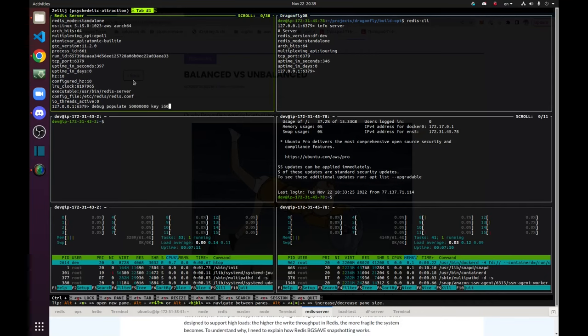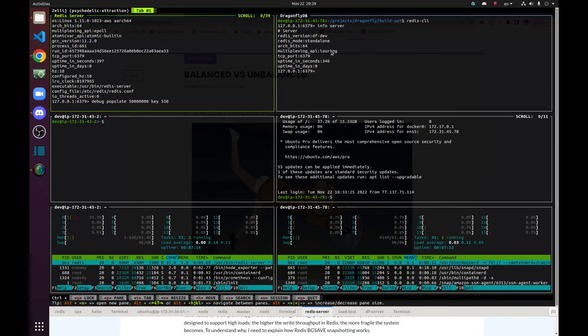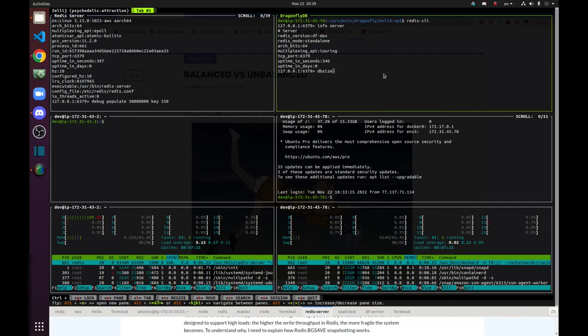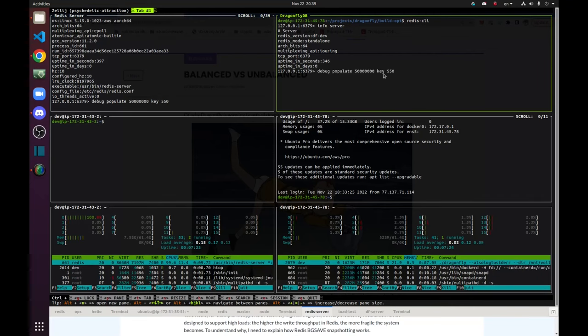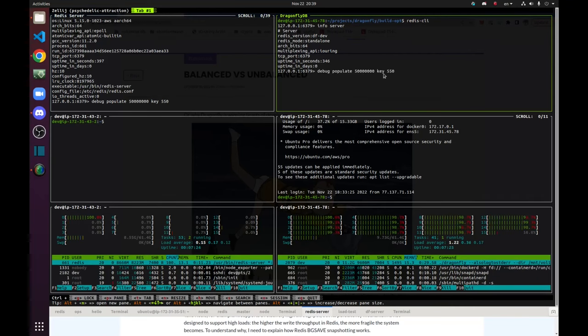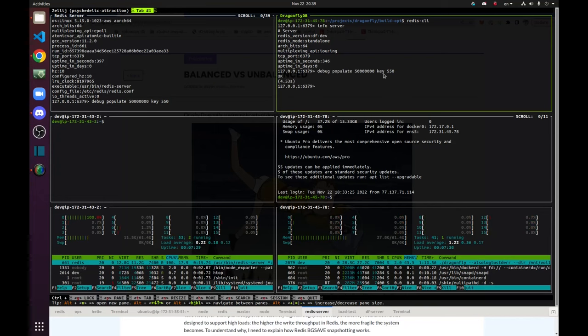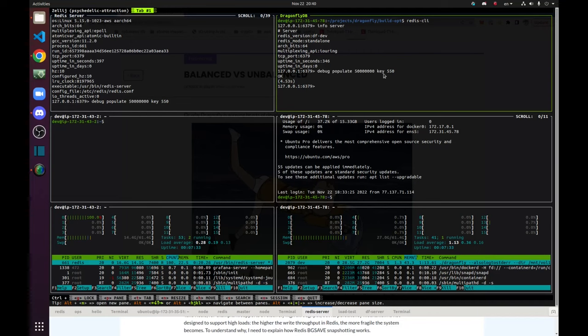What I am going to do is to fill up both servers with 50 million keys. Each entry will hold values of length 550. The reason why I chose those numbers is that I would like to fill up both servers with memory usage approximately half of the memory capacity, so around 30 GB of used memory.